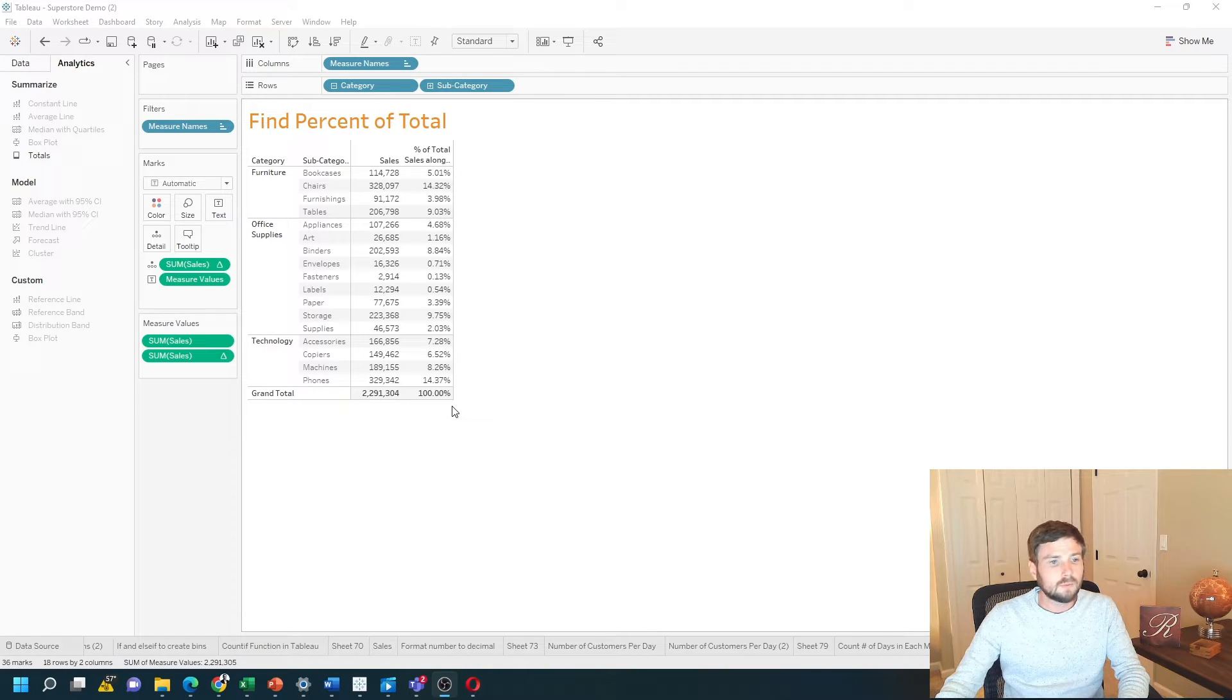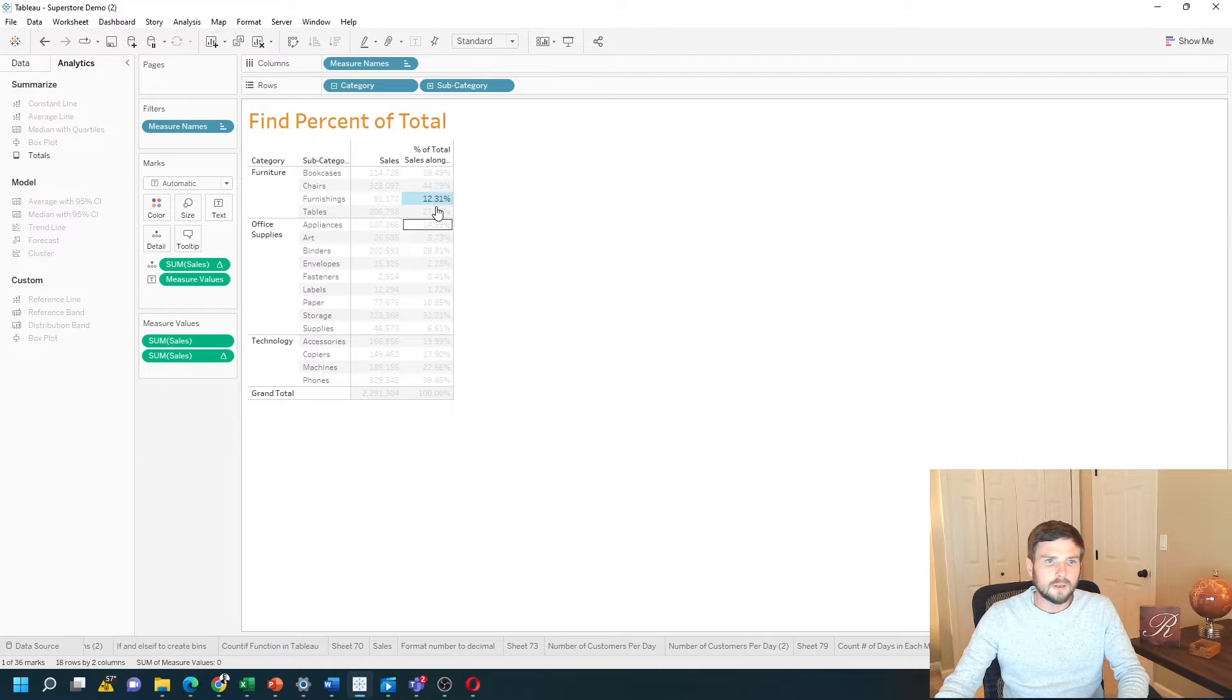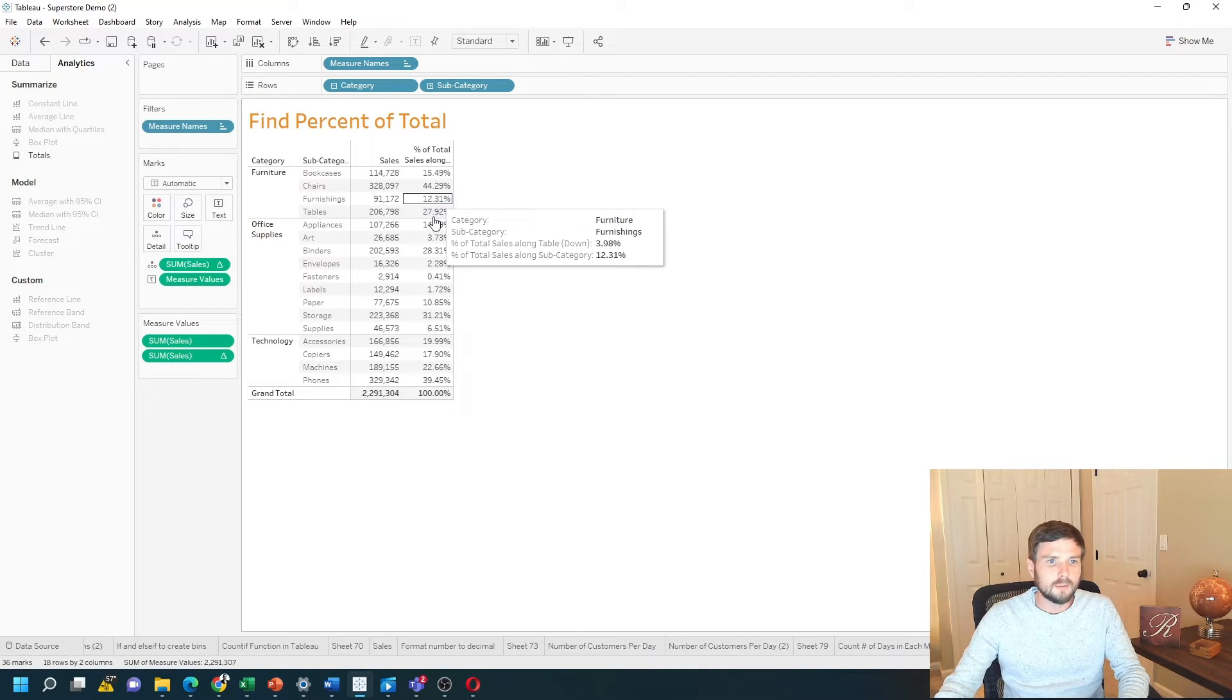It sums up to 100% for all subcategories right now. Let's take a look at how to do that in Tableau with a new sheet.